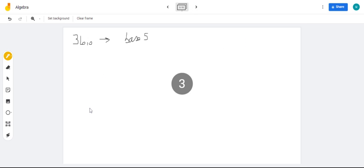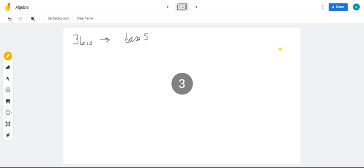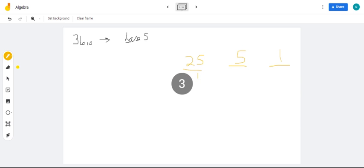So, let's say we have this problem: 36 in base 10, we're going to convert it to base 5. Just like we did in our previous exercise, we're going to list the place values of base 5. Base 5 values: we'll have 1, we have 5, we have 25, and then we have 125.